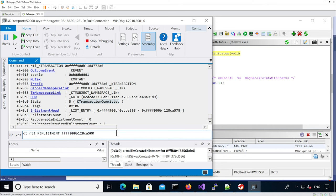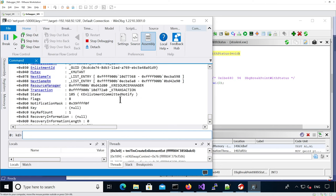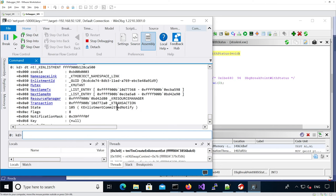The enlistment is in committed_notify state. Basically, for a transaction to change state, every single enlistment that is part of that transaction must change state as well - which is exactly what we are seeing in the debugger and what we needed to confirm.